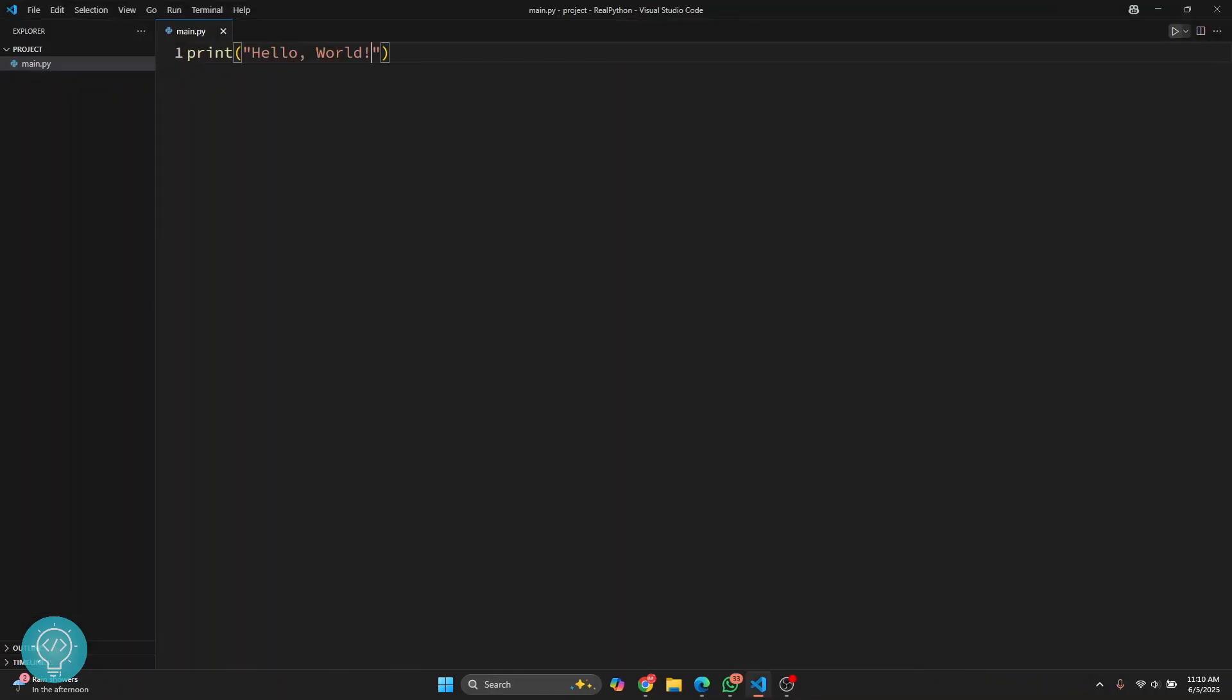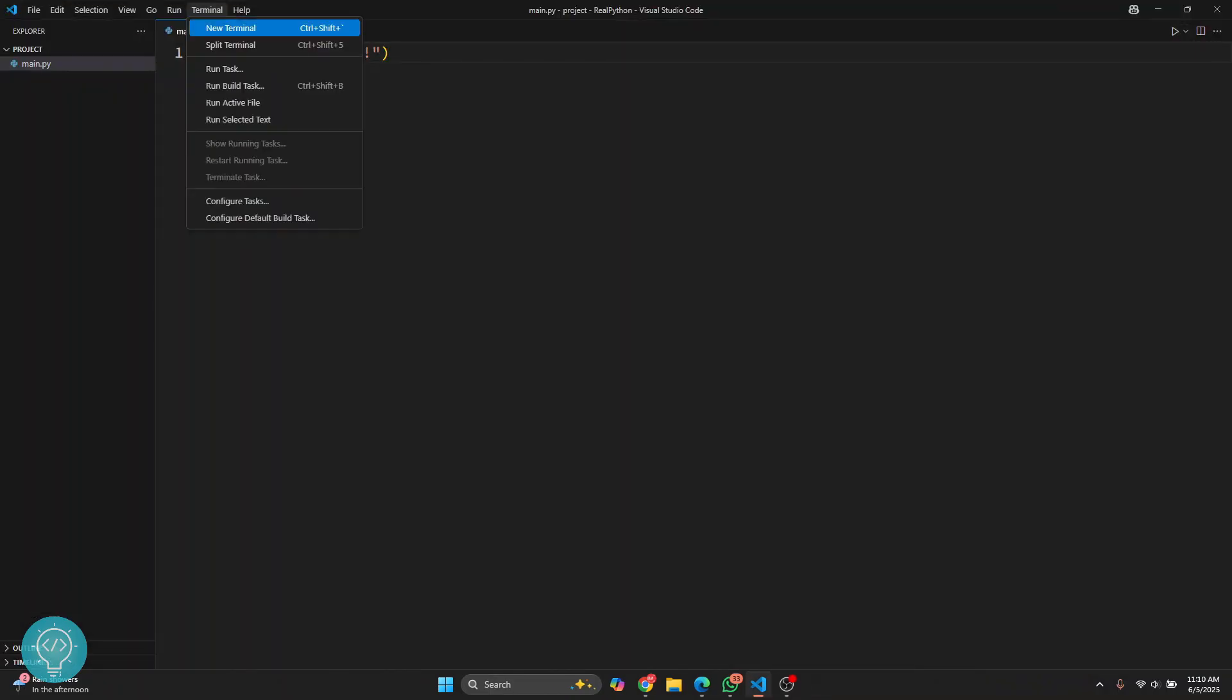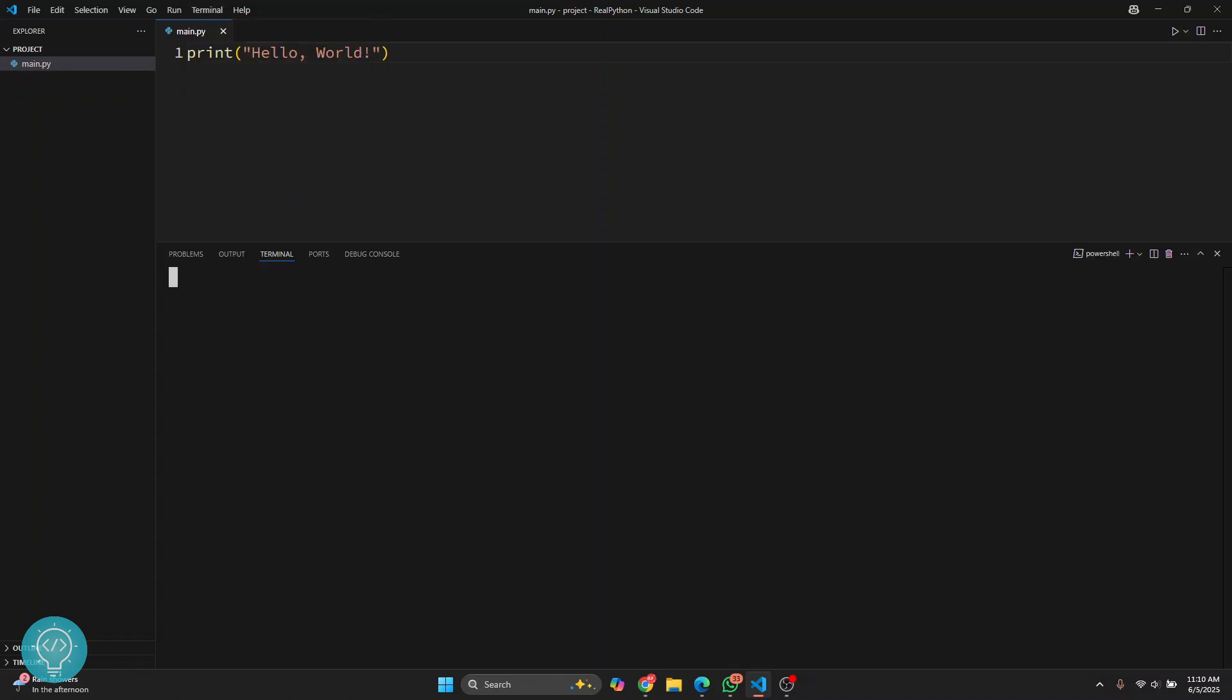Again close the terminal, and open terminal from here or by clicking this button here. This time, as you can see, you'll not see the full path. You will just see PS, that is for PowerShell, and this arrow. Now you can run your files like this and you will not see the full path of the terminal.